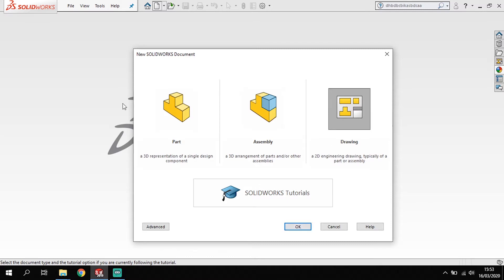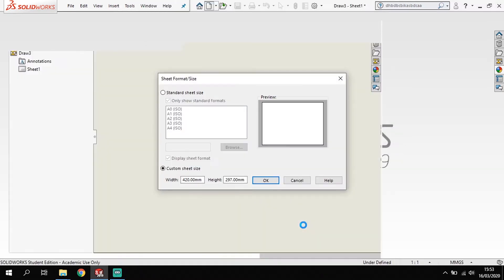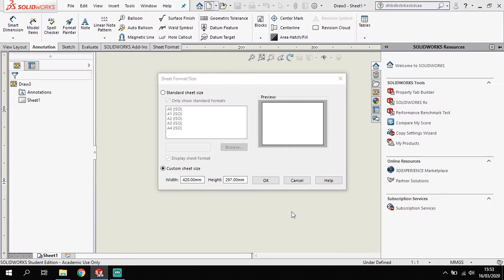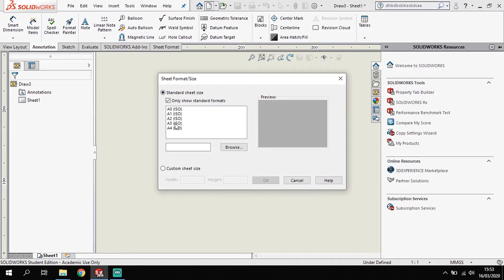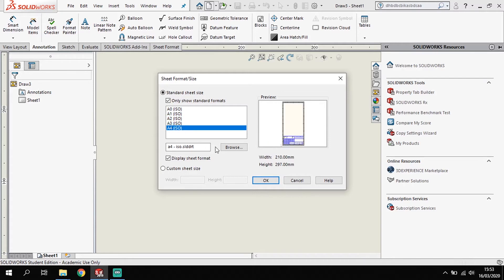So first thing I'm going to do is open up Solidworks. I'm going to go to Drawing and I'm going to OK that. Now this will load up my drawing options that I can use. If I was to use the standard drawing options here, I get a range from Solidworks. So I've got the A1, I've got the A4, and I can go into Browse.